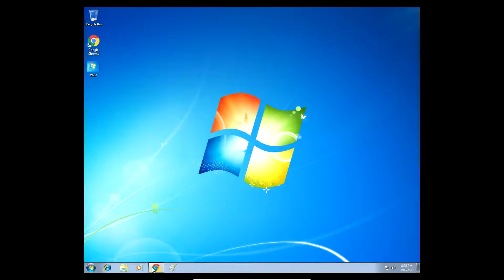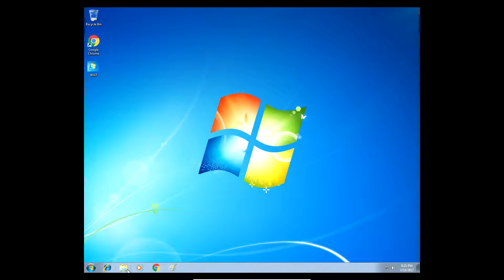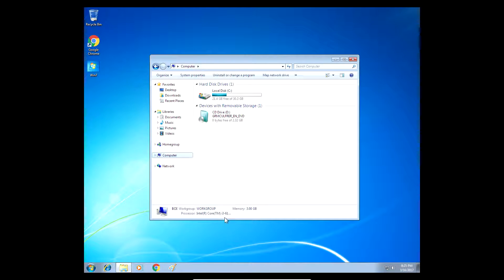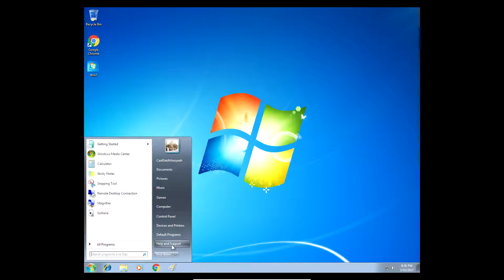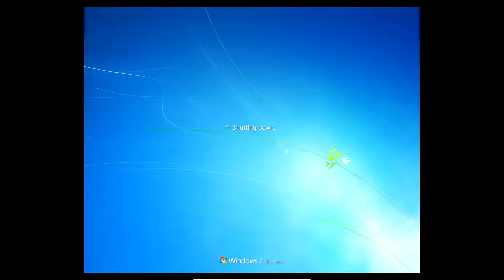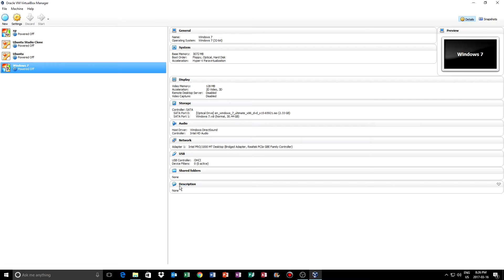Windows 7 works just fine. Anyway, I'll exit out of this and go to a new Windows 7 machine. For your purposes, let's click on New. We'll click on the name of the operating system.